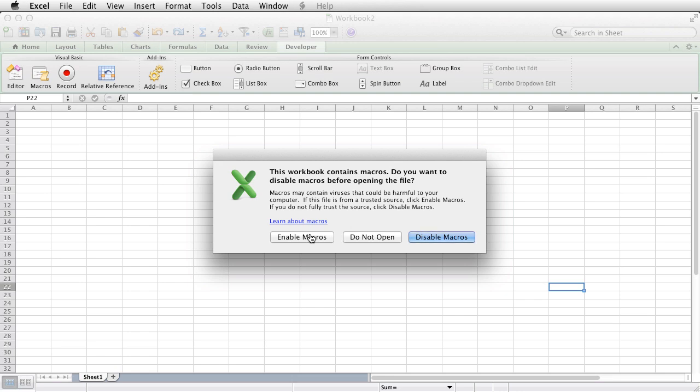If you've written the macros yourself or if the macros have been written by somebody that you trust, then I would recommend always clicking on enable macros, but you never know. If you've downloaded something from the internet, it might be something genuine, but if the macro runs it could do all sorts of nasty things to your computer. So it's always better to have the security message coming up.